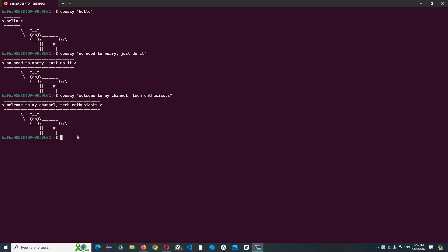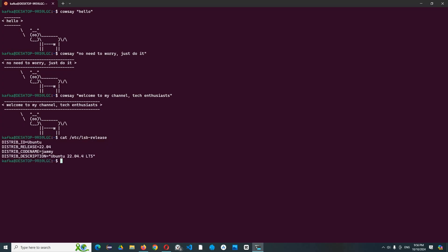In Linux, it shows information about the Linux distribution that is currently running on the system. It reads the content of the file /etc/lsb-release.